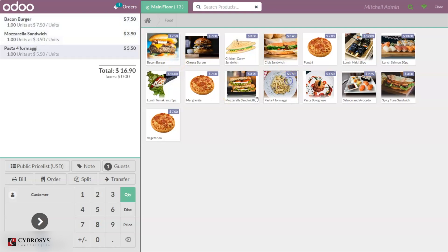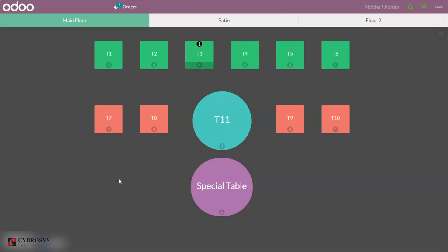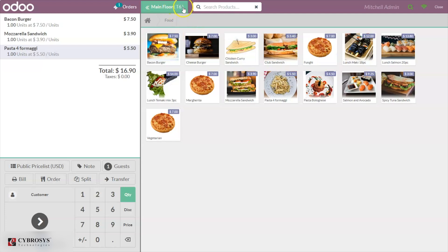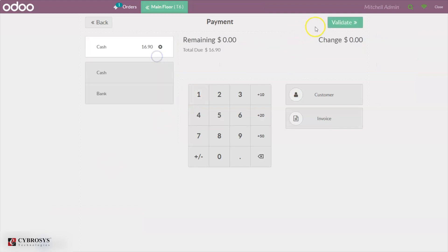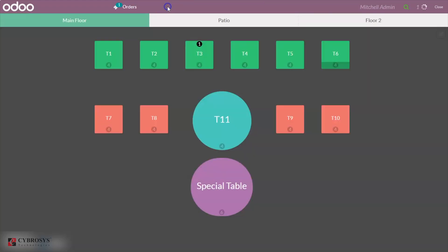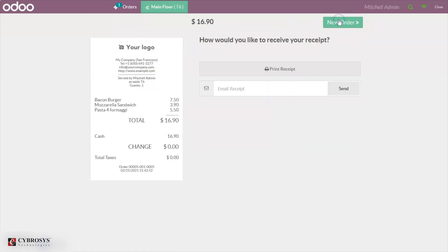Let me add some products. Here we can find an option to transfer this order — just click Transfer. This allows you to transfer an order from T3 to a different table. If a customer wants to move from T3 to T6, just click on T6. Now you can see the order is placed on T6 and we can make the payment. When you go back to the floor you can see it has moved to that table and you can validate it.